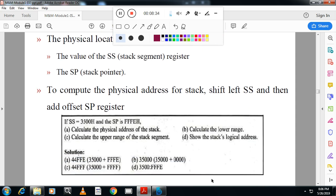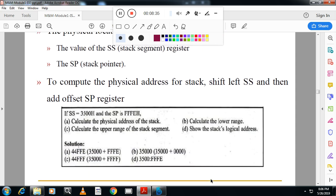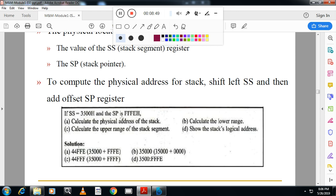You can see one more problem here. In the exam they will give stack segment, stack pointer, and ask to calculate the range. This is very simple. If they don't give the offset, and instead of offset if they give base pointer and stack pointer, you can take any one of those. Normally they will give base pointer or stack pointer along with the stack segment. If they also give IP, and if you solve this problem using IP, then your answer is completely wrong. Because we are using stack segment, when you use stack segment you have to take either SP or BP depending on the given data.